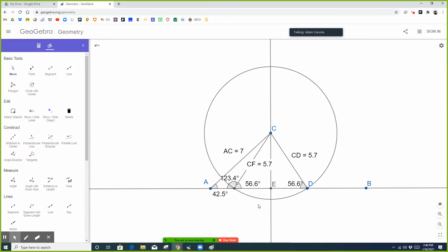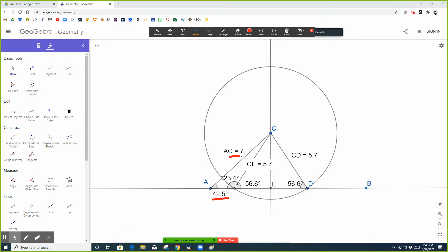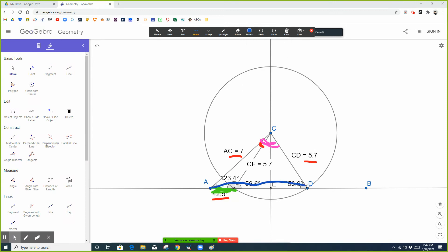So 180 minus 56.6 gives angle AFC. Now in both triangles AFC and triangle ACD — which both have the same angle side-side, which is why it's called the ambiguous case — you know two sides and two angles. For the smaller triangle, you could do 180 minus 42.5 minus 123 to find that angle. And for the bigger triangle, you could do 180 minus 42.5 minus 56.6 to find this angle. Then last but not least, in the smaller triangle you could do law of sines to find this side, and in the bigger triangle you could do law of sines to find this side.